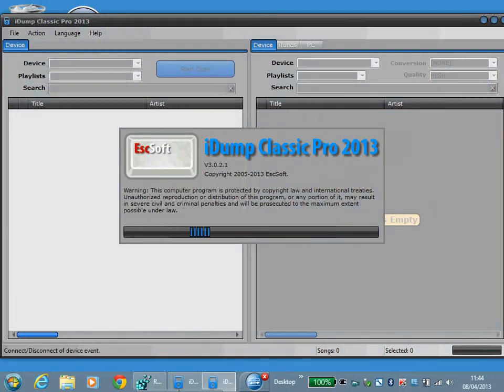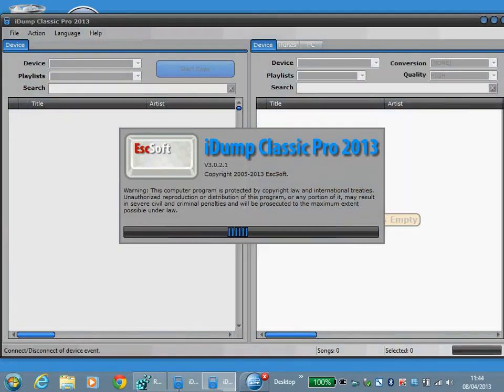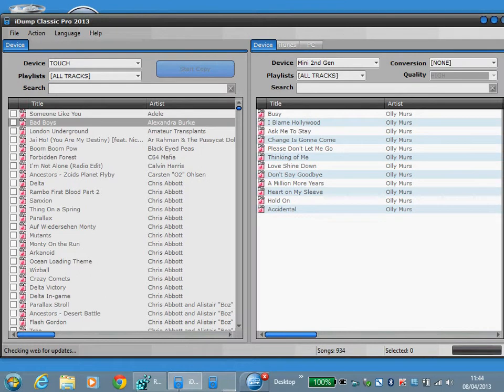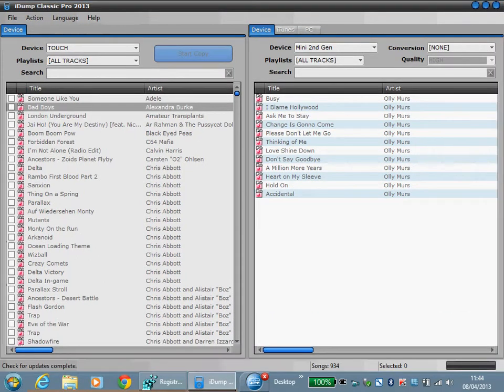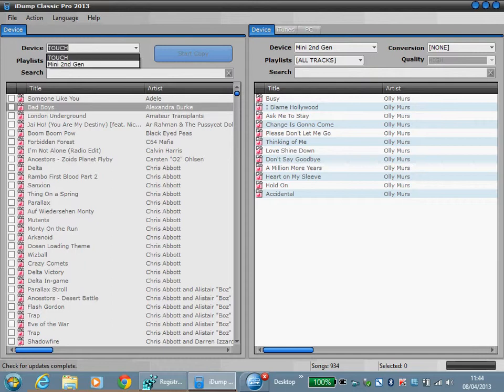When the application runs it will check for all the USB connections for iPod devices. As you see here we have an iPod touch and a mini second gen.